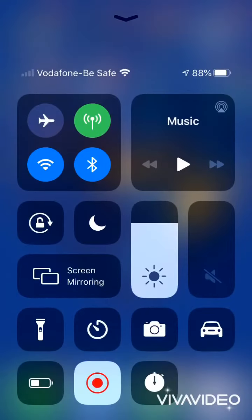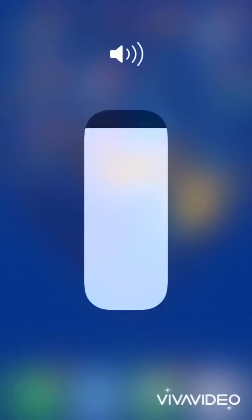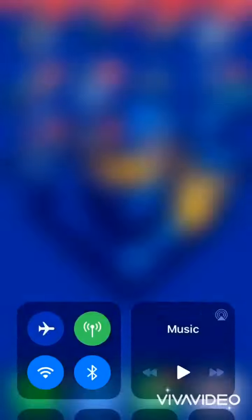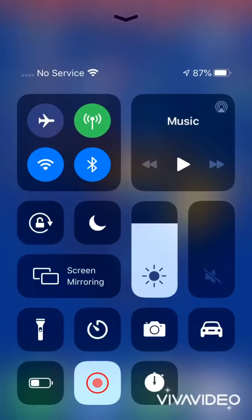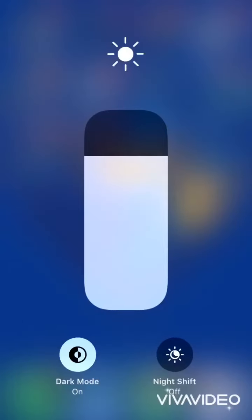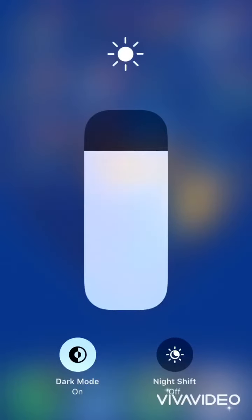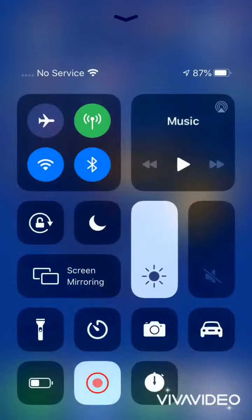Feature 2: Volume. Open Control Center and hold the Volume button to choose the loudness of volume. Feature 3: Brightness. Open Control Center and hold the Brightness button to choose the brightness of your screen.